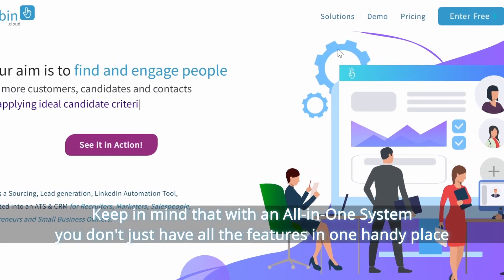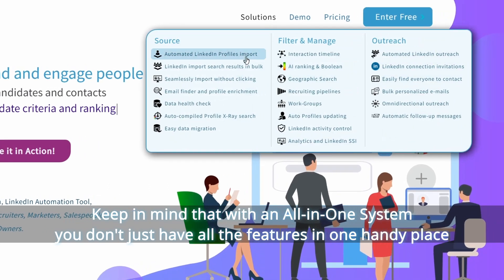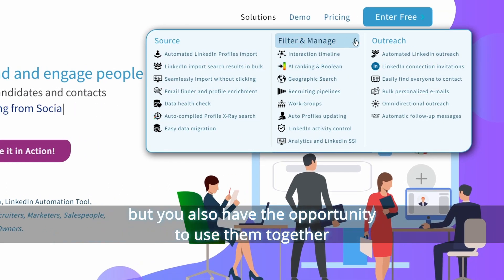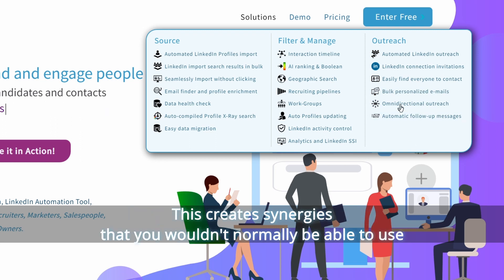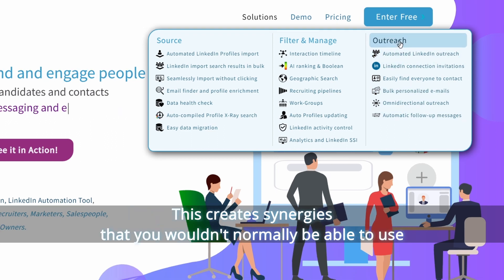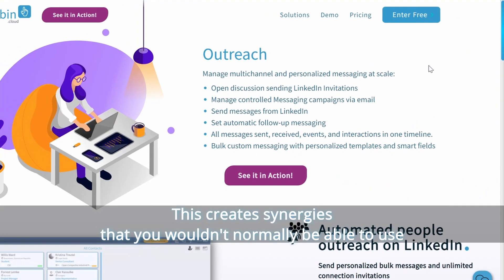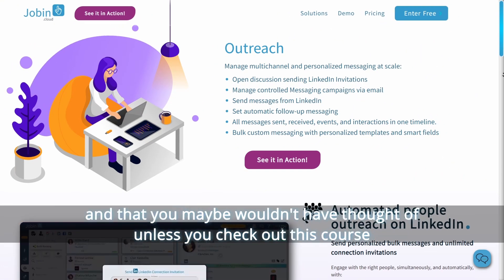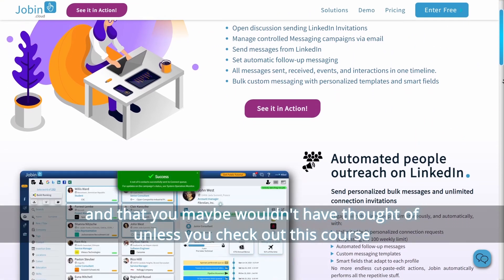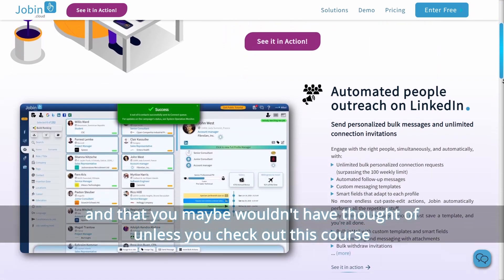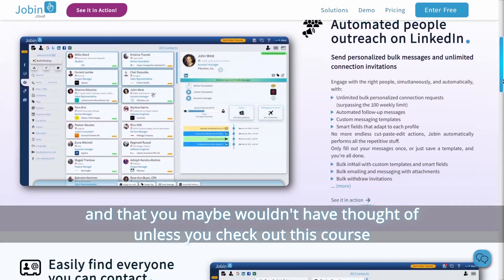Keep in mind that with an all-in-one system you don't just have all the features in one handy place, but you also have the opportunity to use them together. This creates synergies that you wouldn't normally be able to use, and that you maybe wouldn't have thought of unless you check out this course.